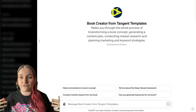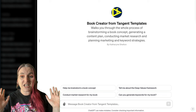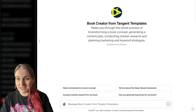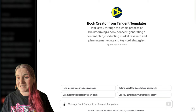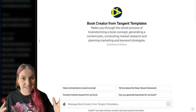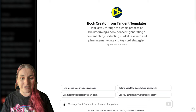So this Book Creator does a ton of stuff. It will walk you through the whole process of brainstorming a low-to-medium content book. It will help you generate a content plan, conduct market research, a competitive analysis, a potential buyer avatar, keyword strategies, marketing planning, and just pretty much anything you can think of to do with creating, publishing, and marketing a low-to-medium content book.